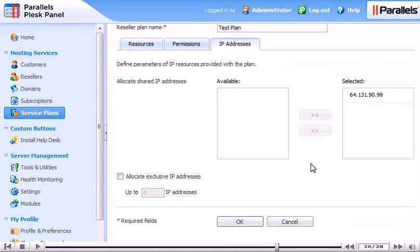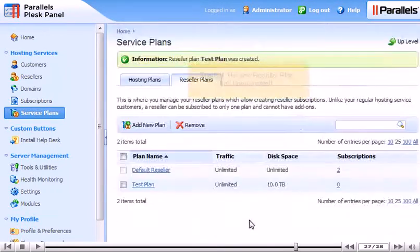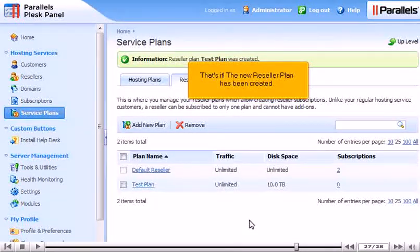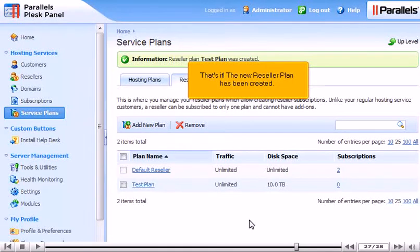Click OK to create the new plan. That's it! The new reseller plan has been created.